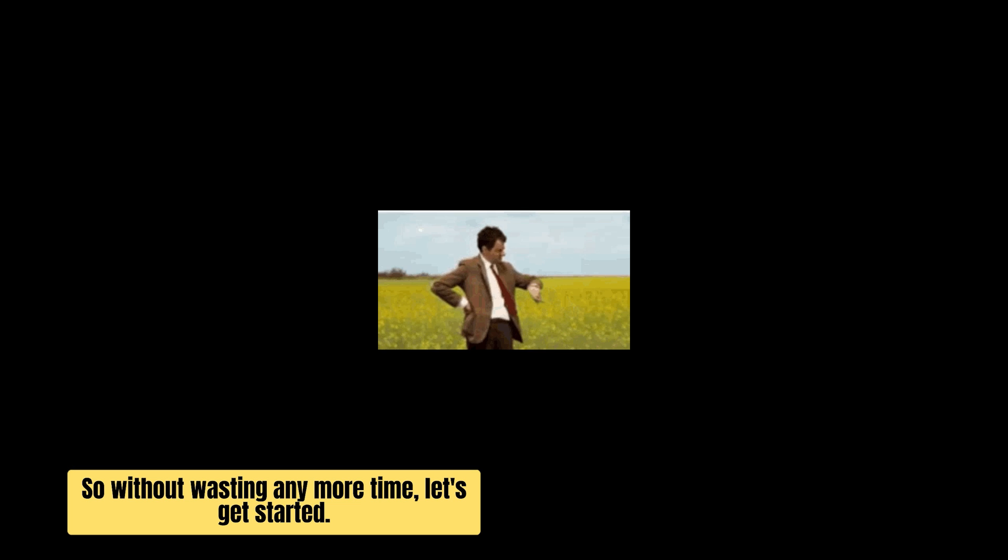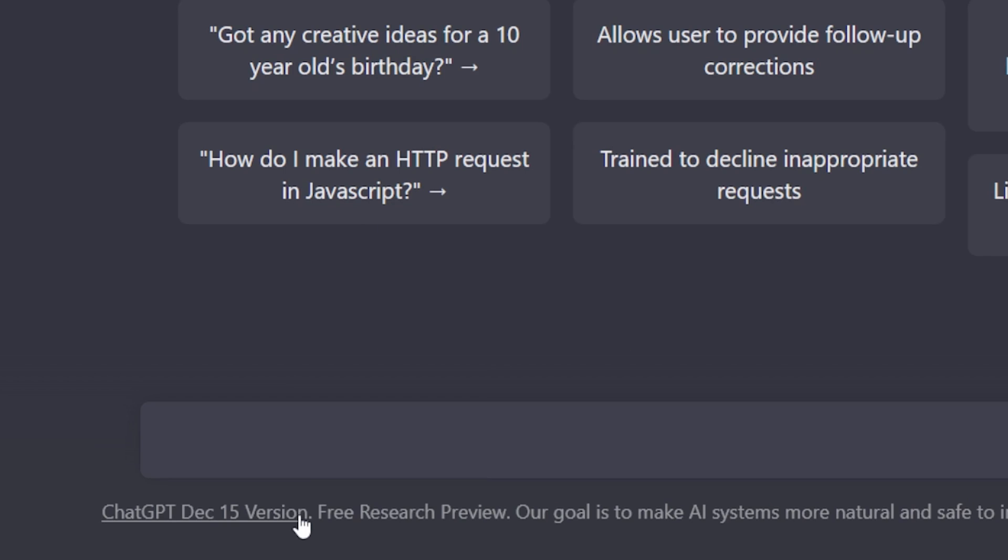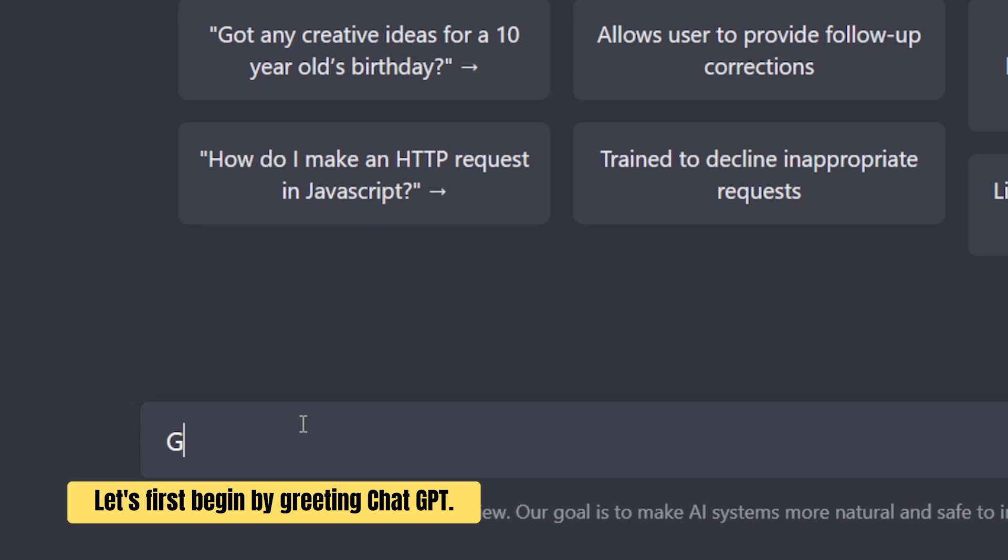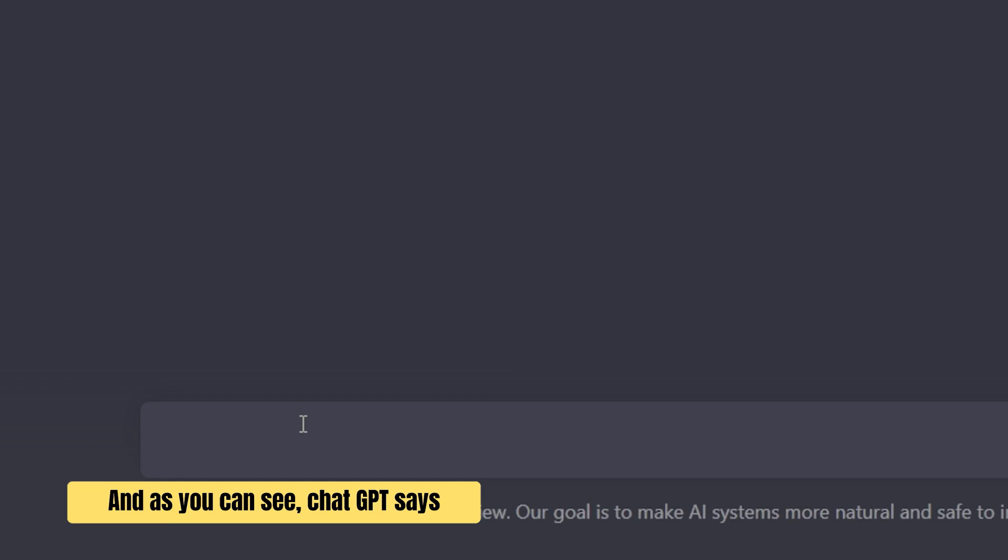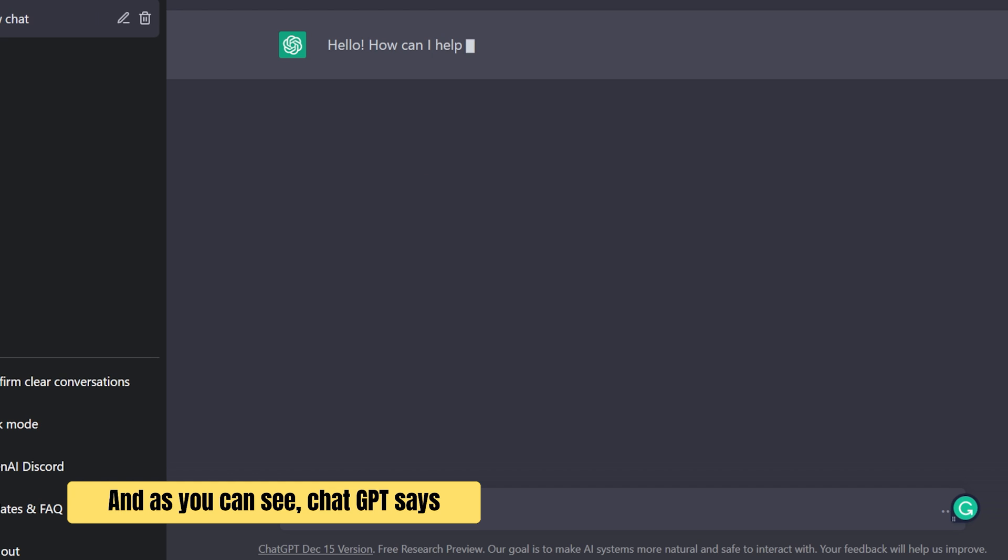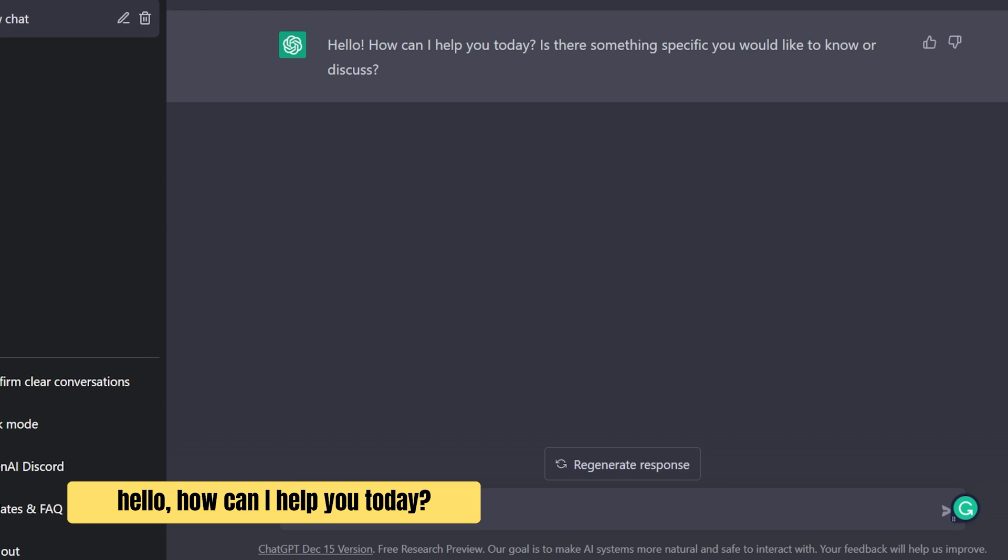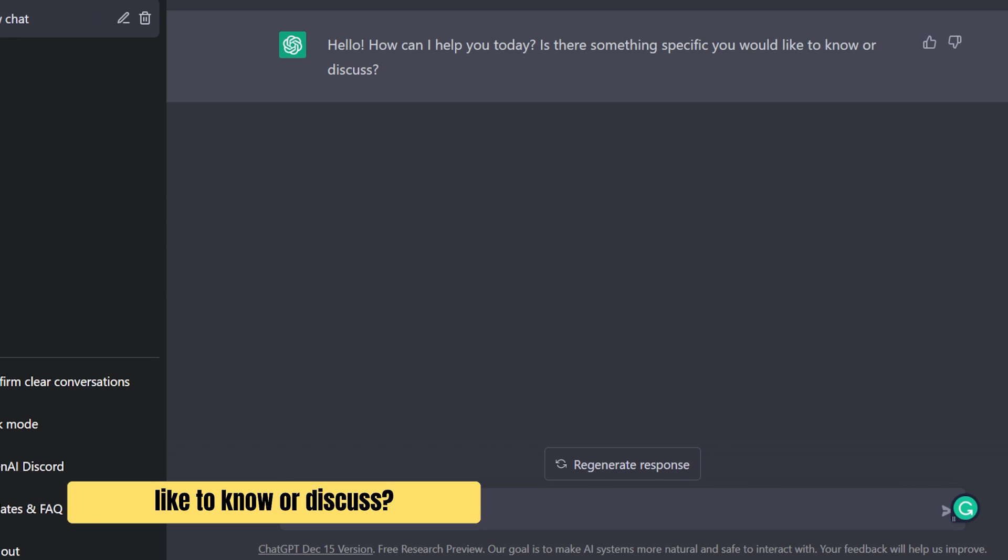So without wasting any more time let's get started. Let's first begin by greeting ChatGPT. And as you can see ChatGPT says hello how can I help you today? Is there something specific you would like to know or discuss?